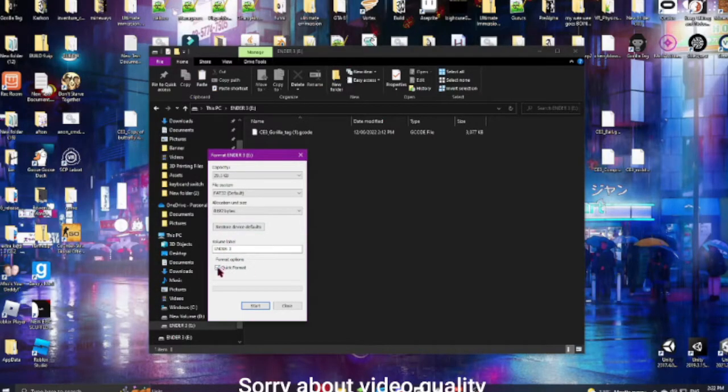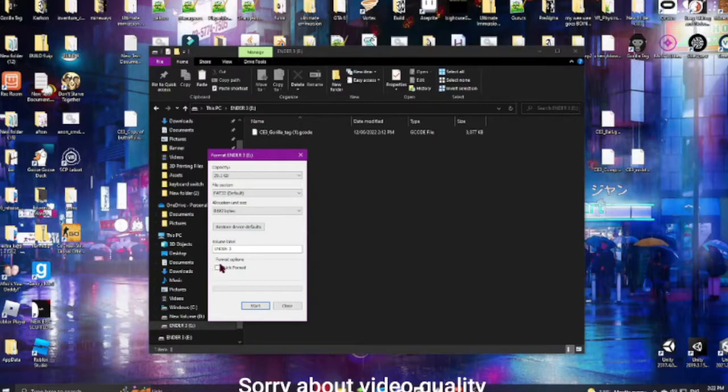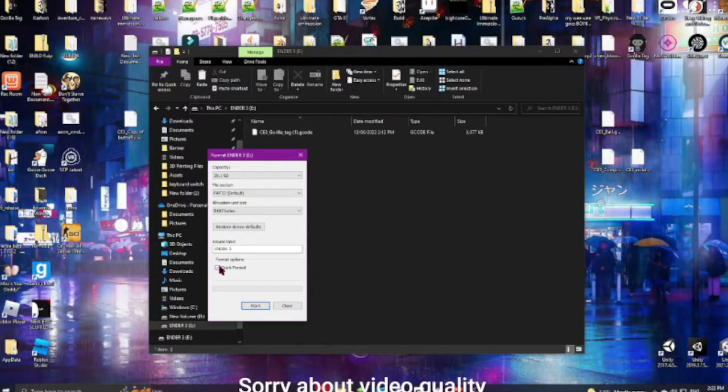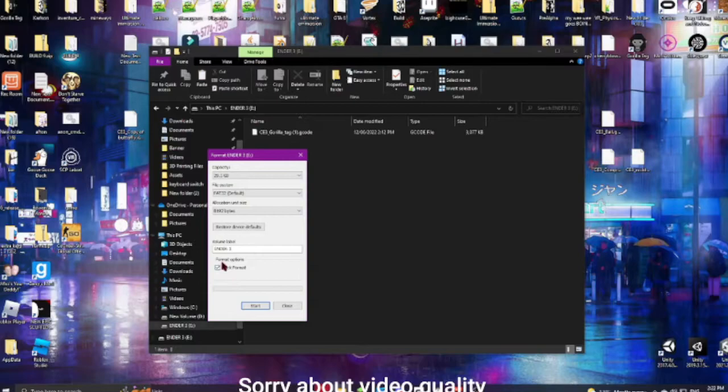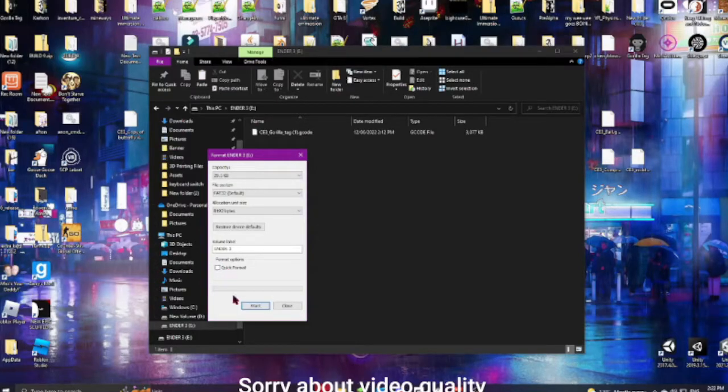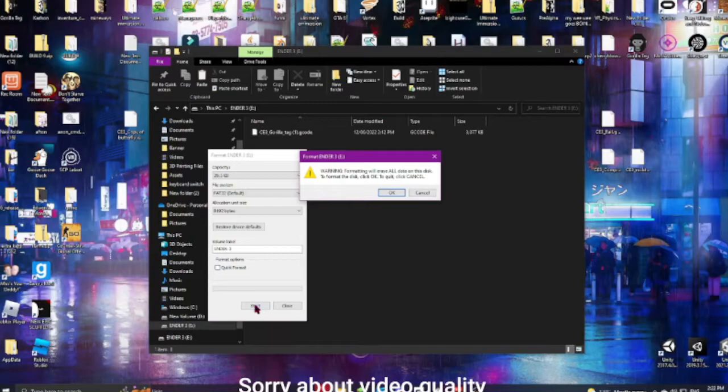And for me, I'm going to uncheck the quick format. If it doesn't work with quick format on, then select quick format. And I'm going to click on start.